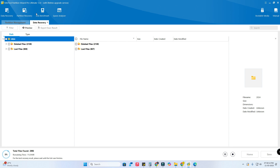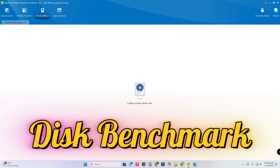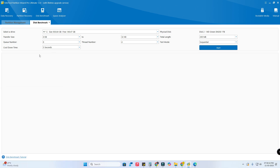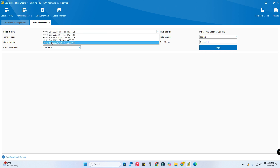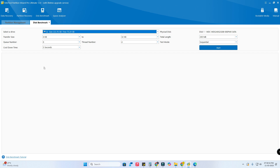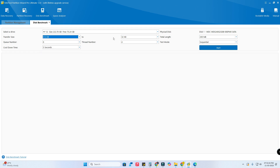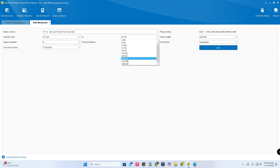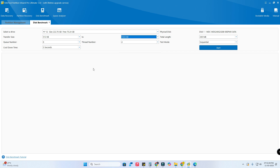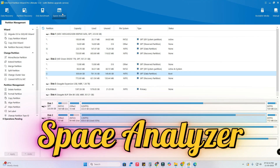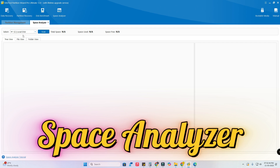Next there is a disk benchmark tool. Using this, you can measure the performance of your storage devices. Select the tool, choose your drive — useful if you bought a new storage device — select the transfer size (which file size to transfer), and select any other parameters. MiniTool automatically creates some files to transfer during the process and deletes them after completion. It helps measure how your storage device performs.